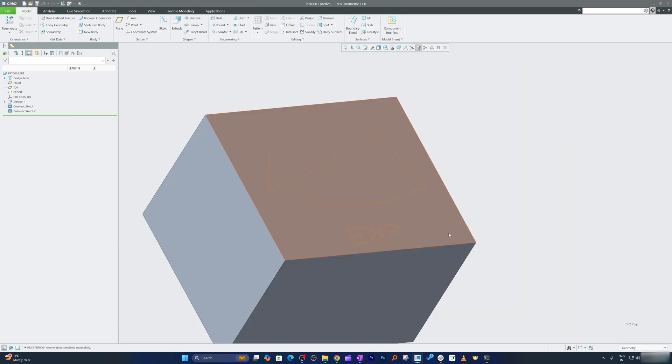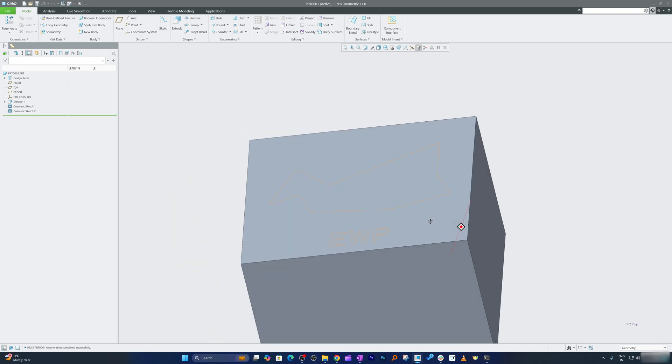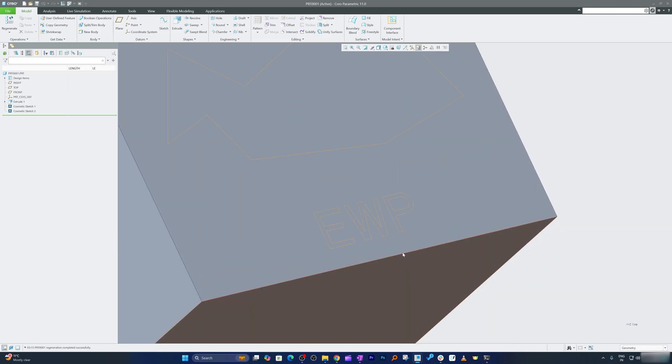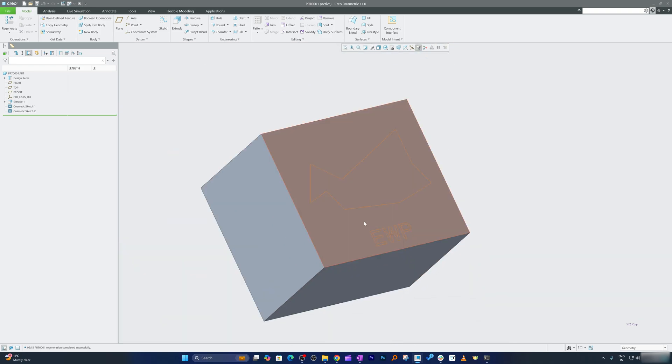So in this way guys we can add cosmetic sketch in our PTC Creo Parametric environment. Not only that, we also understood what is cosmetic sketch and the purpose and use case of it.